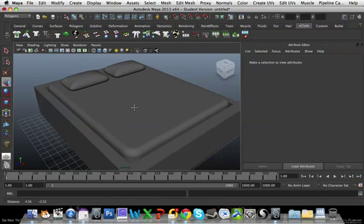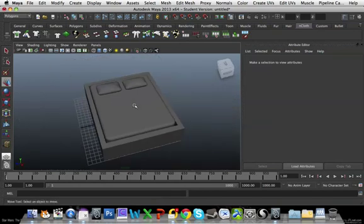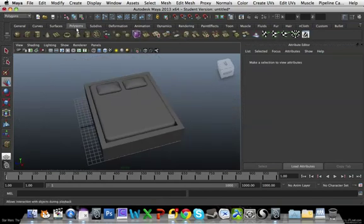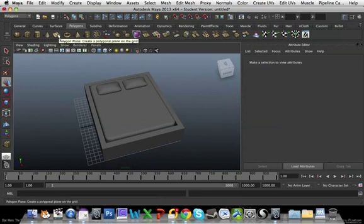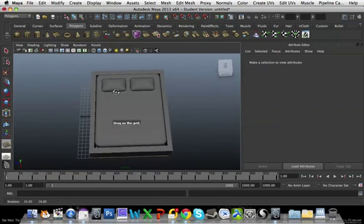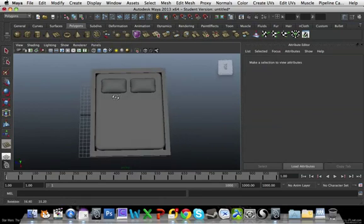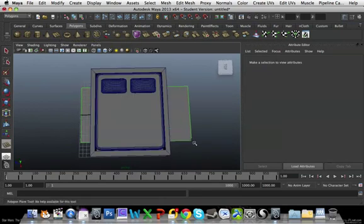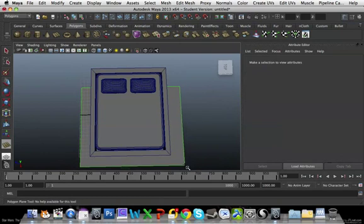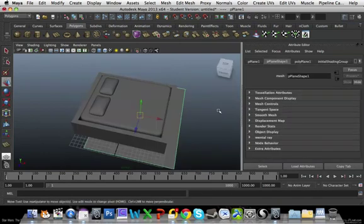Next thing that we want to do is make a bed sheet. So I'm going to go into my polygons tab again. I'm going to grab this plane and I'm roughly just going to drag it over my bed.